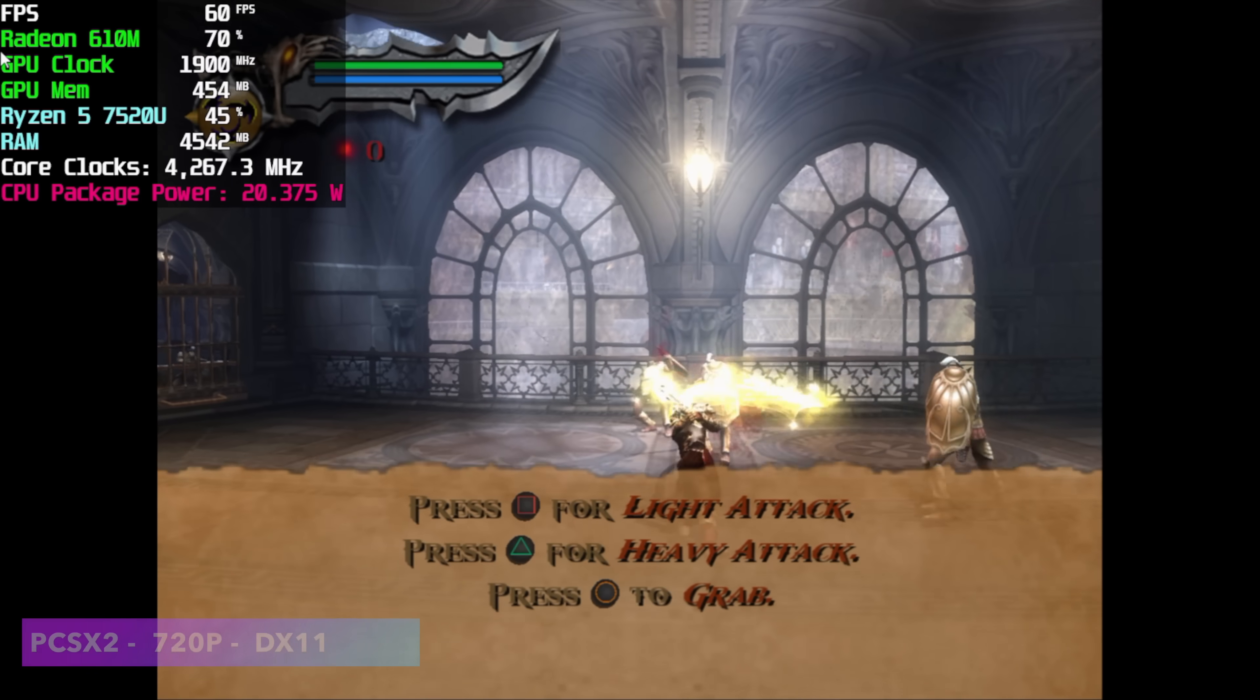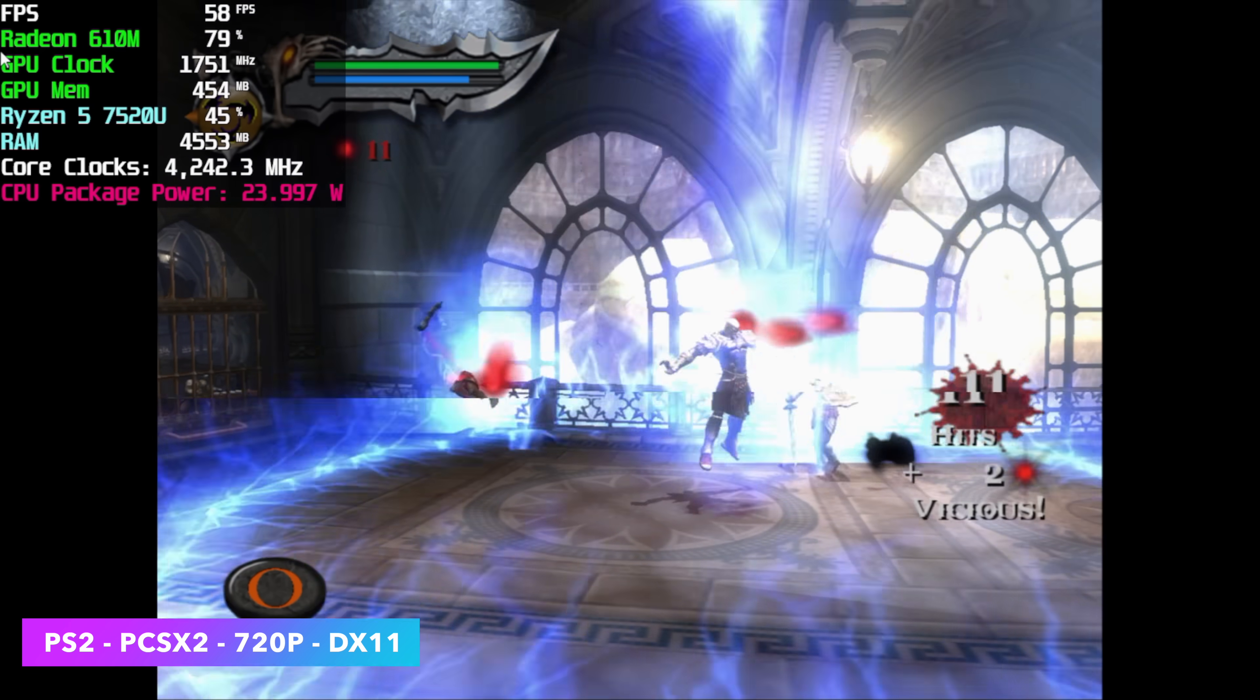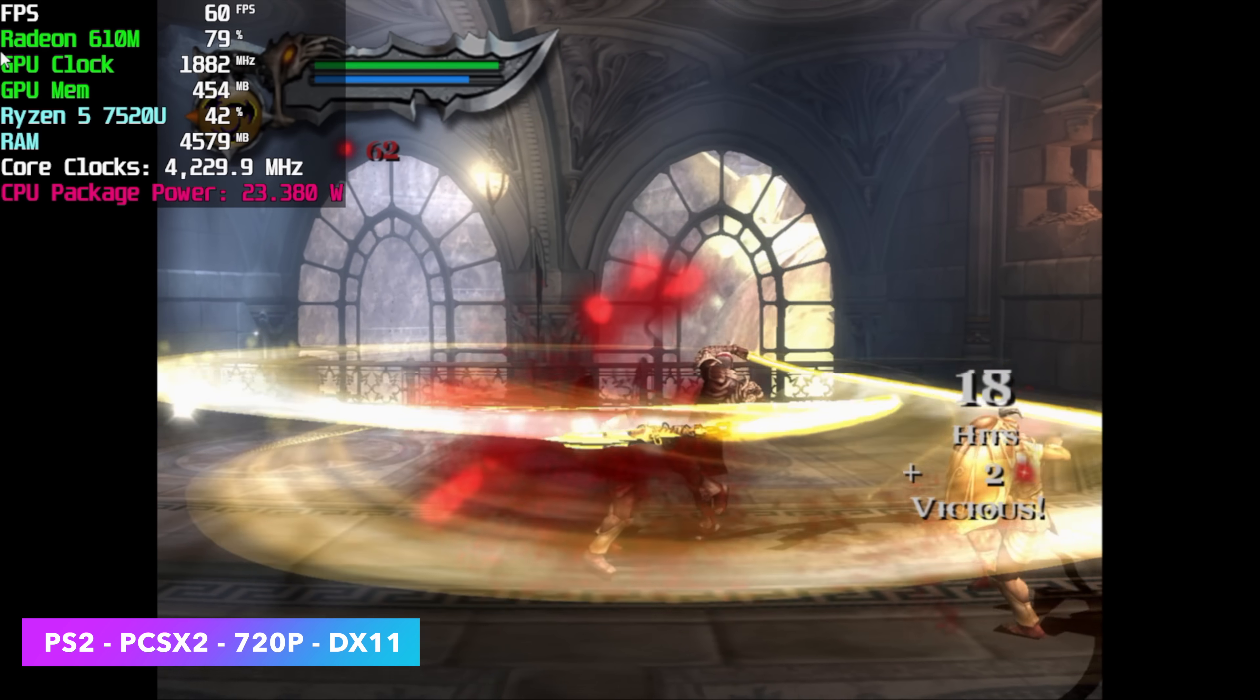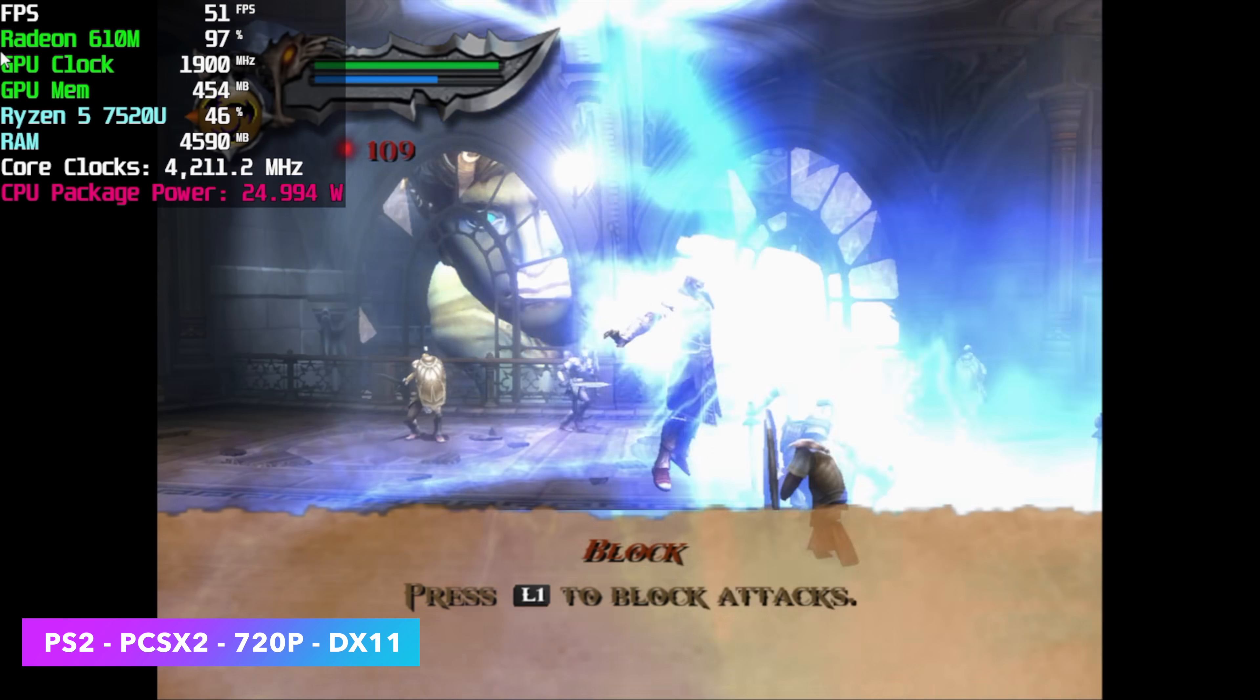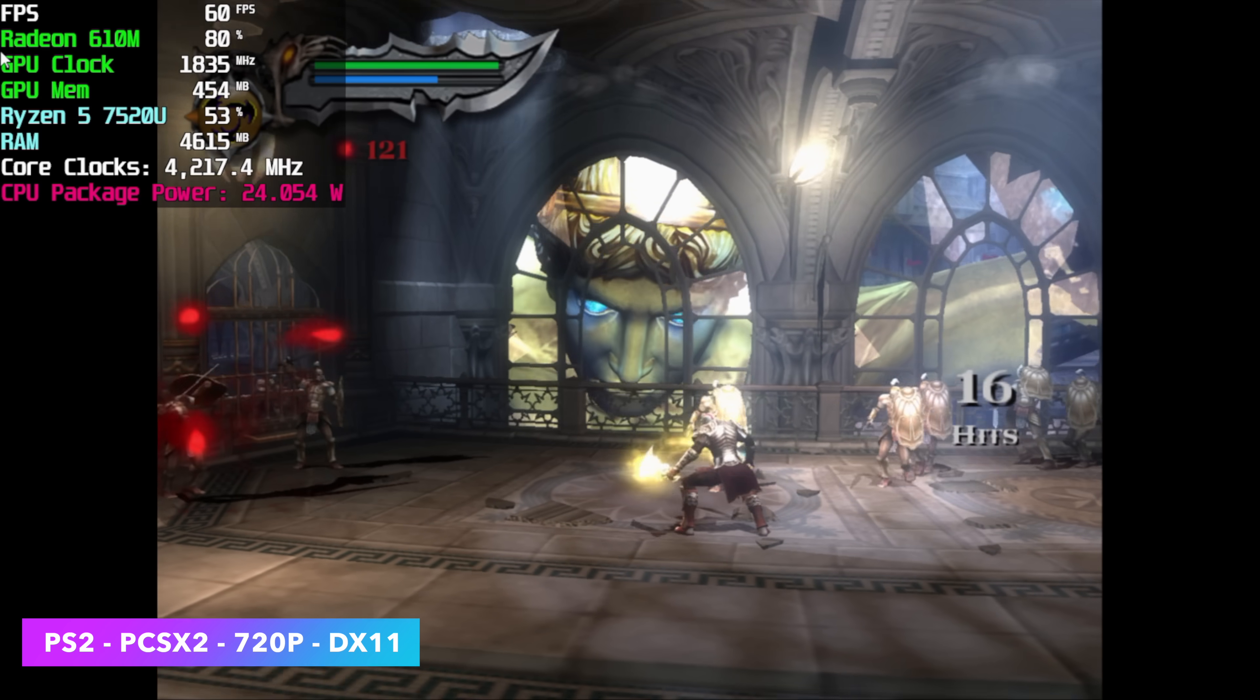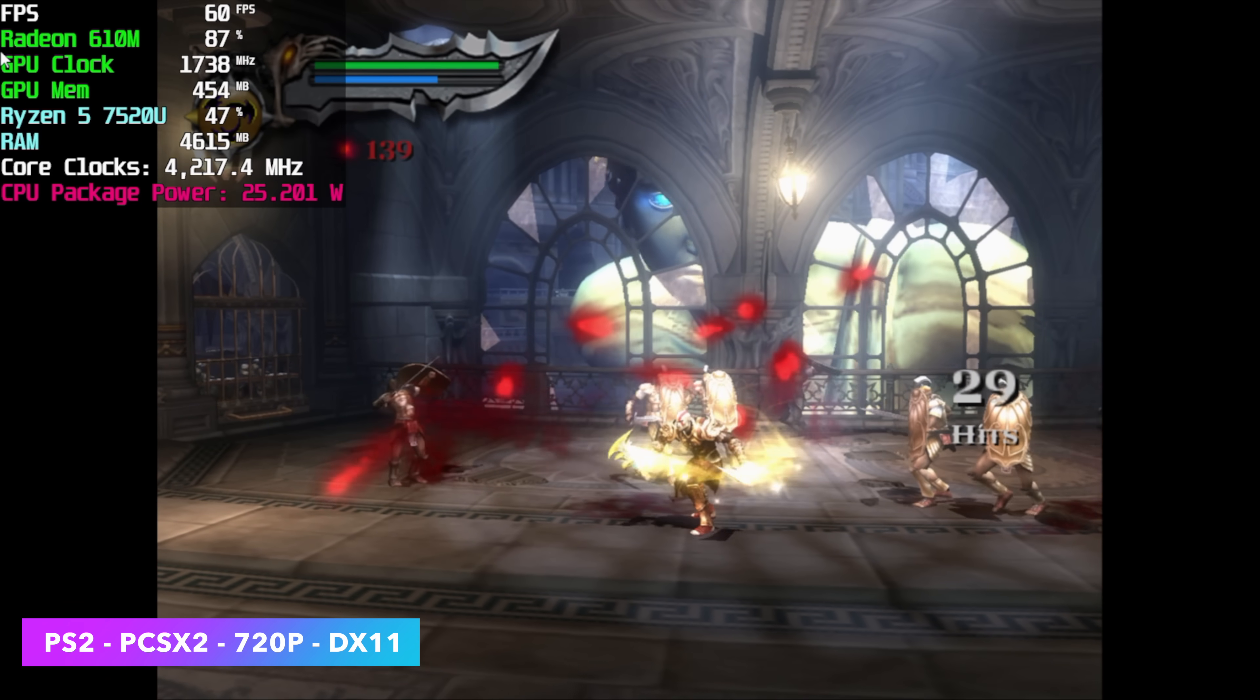Next up, we've got some PS2 and this was actually really impressive. Here's God of War 2 at 720p using the DirectX 11 backend. You can see we get a couple dips every once in a while. But overall, this is some really great performance coming out of this little chip. And it really comes down to those higher clocks on that CPU. I mean, as you can see, we're at 4.2 here and that's all four cores. It would be nice if this was a little eight core setup, but four cores and eight threads for these emulators seems to work just fine.